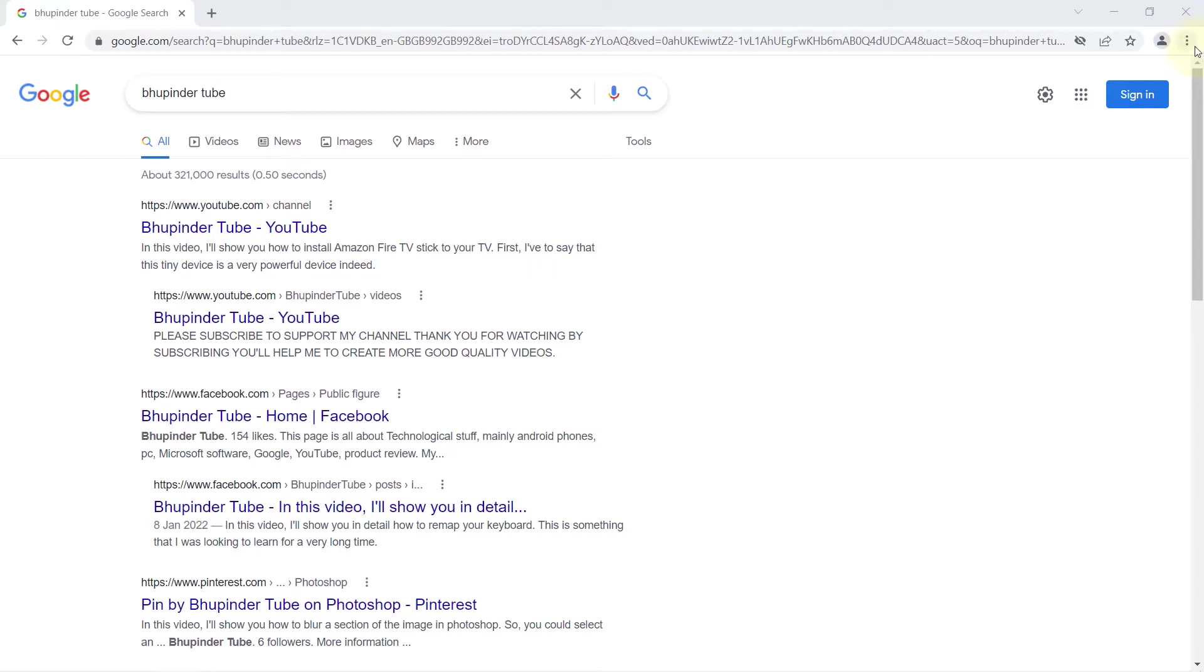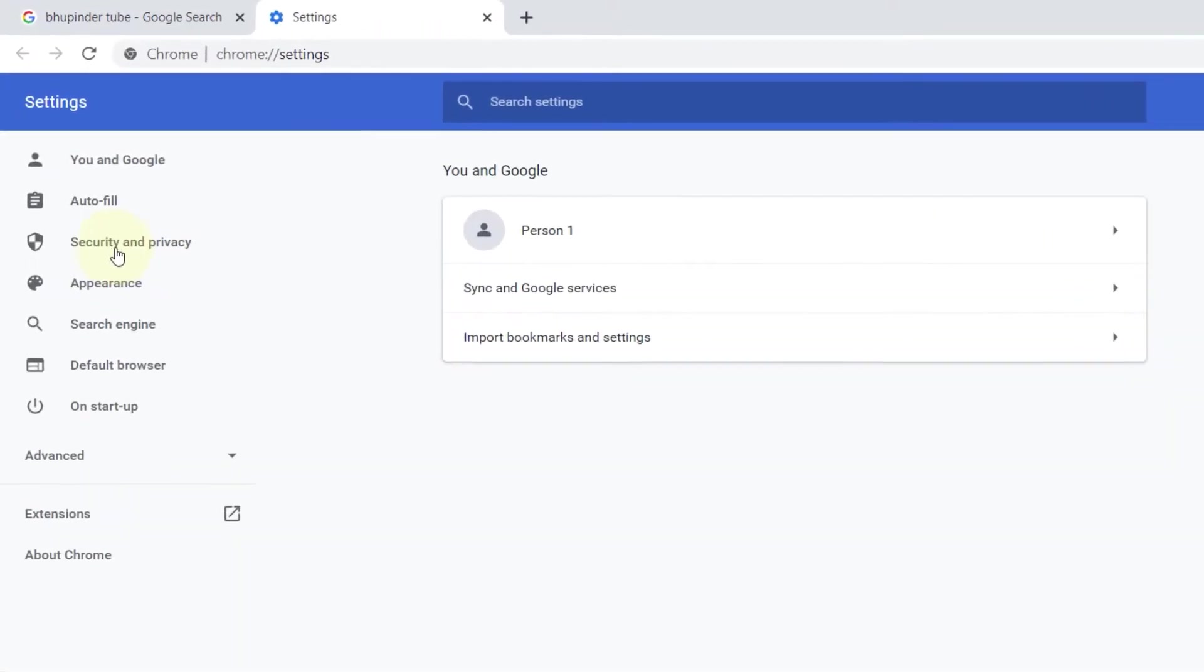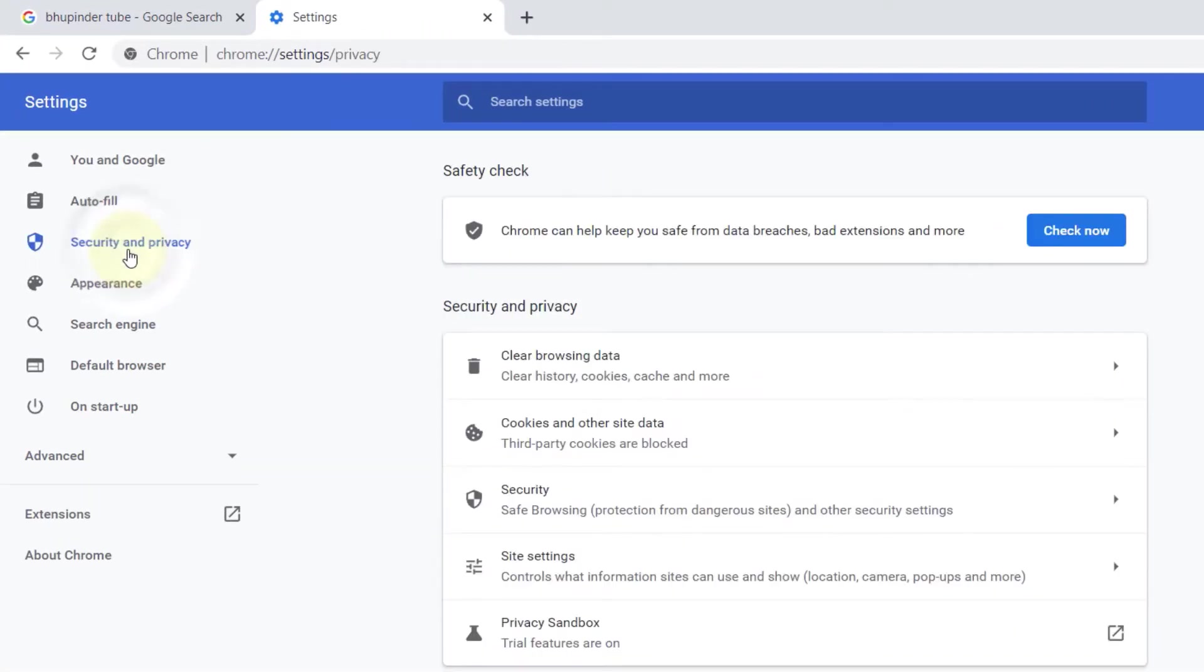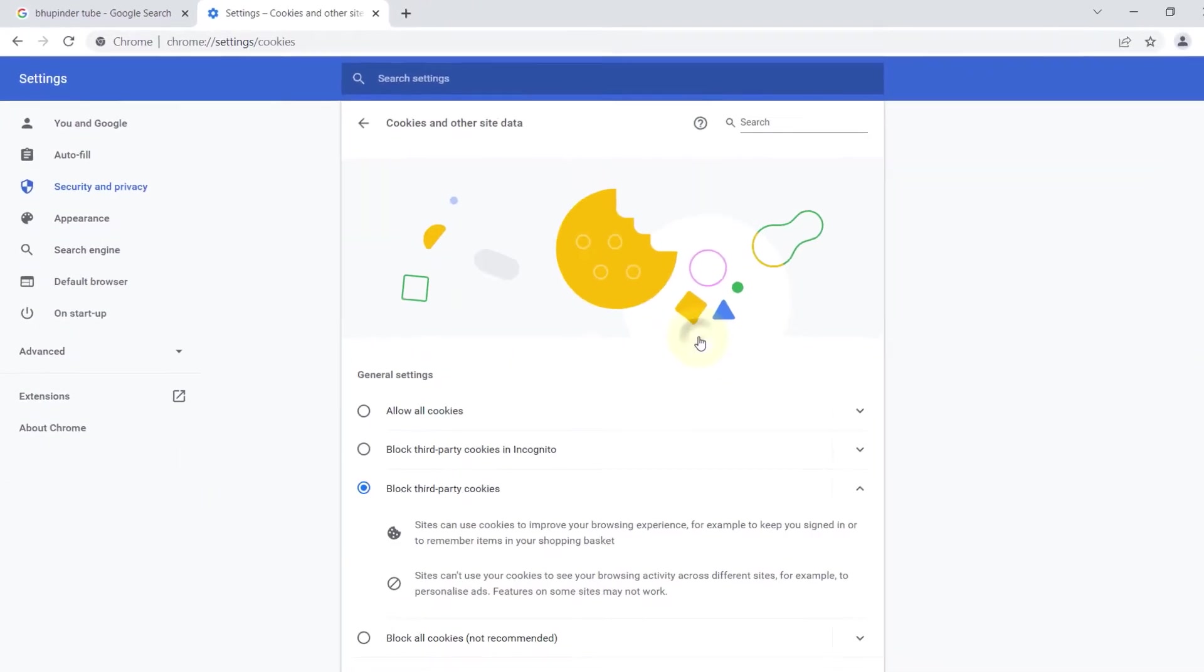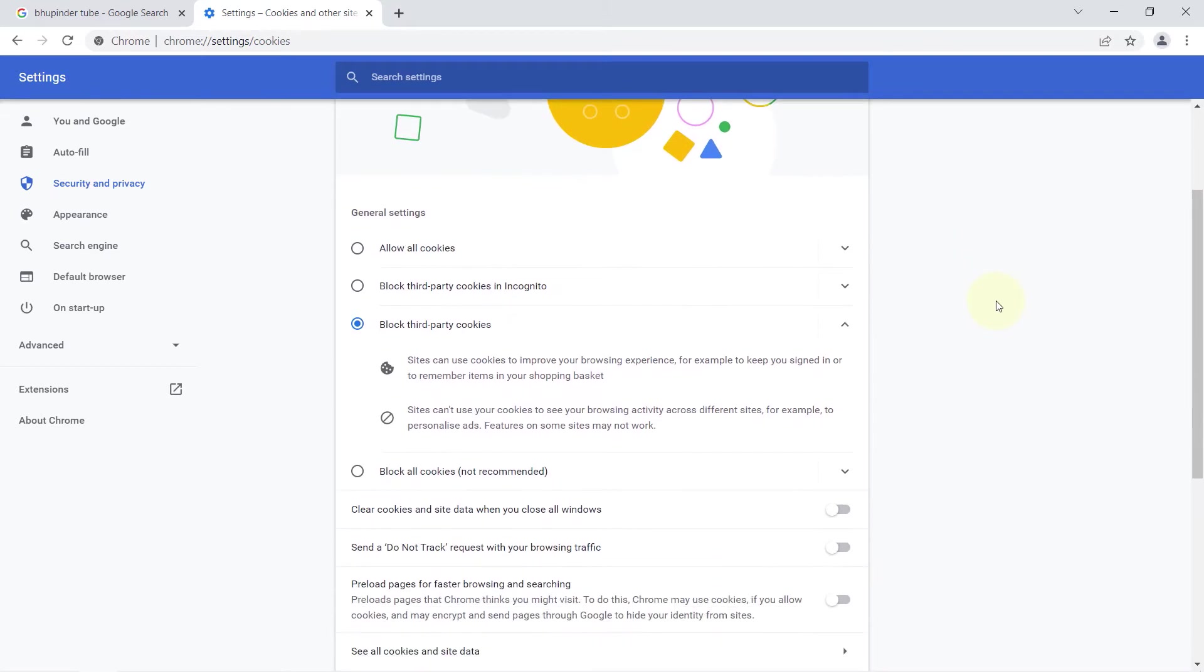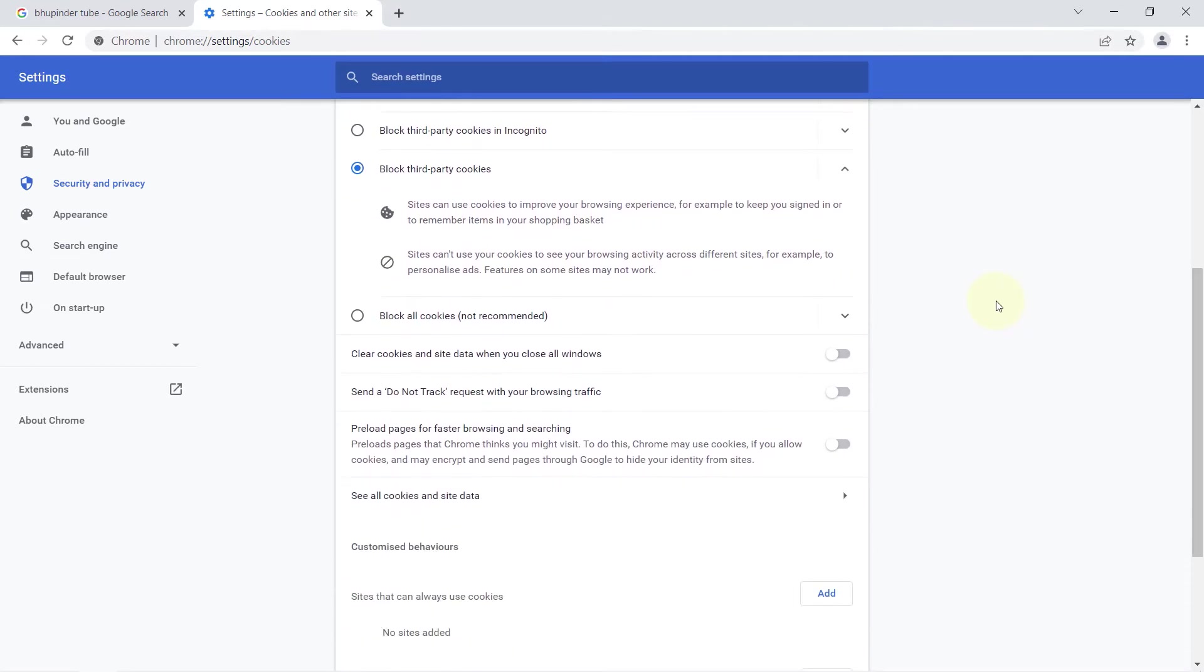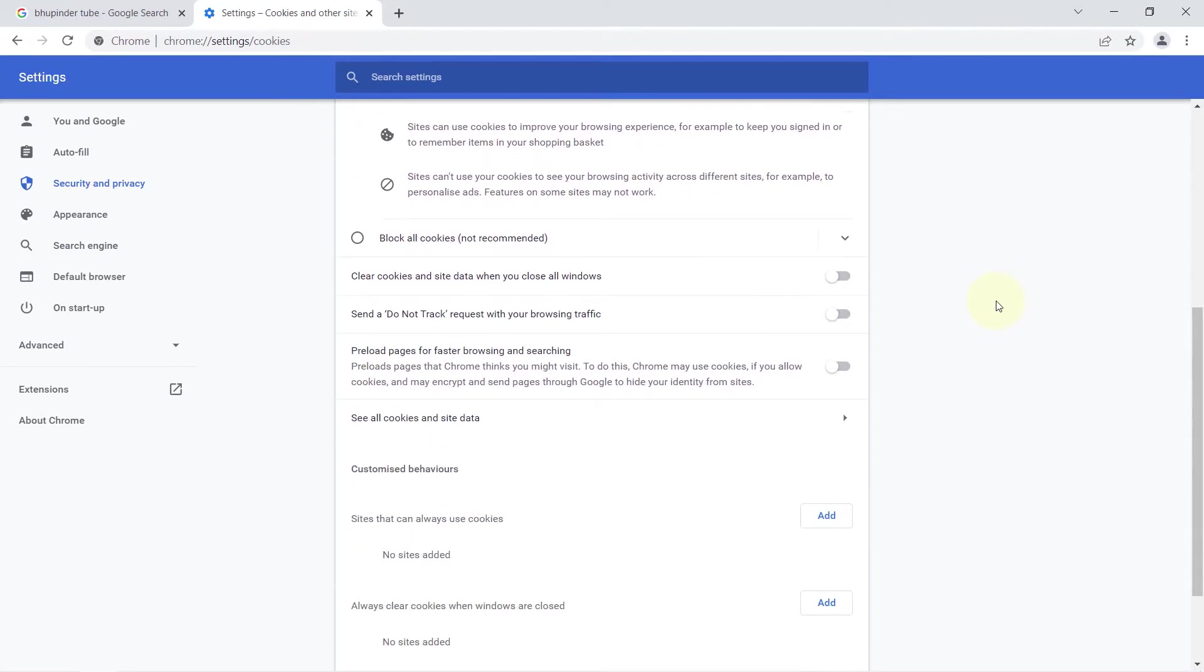Then click on Cookies and other site data. If you scroll down, you should see an option called Clear cookies and site data when you close all windows. Simply turn it on by clicking here.